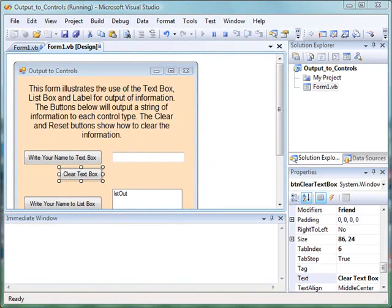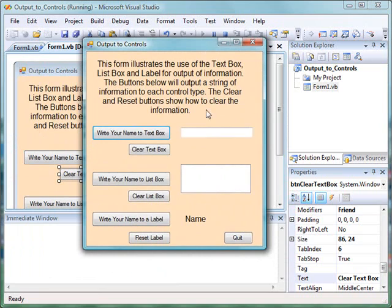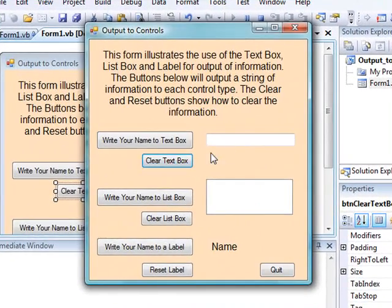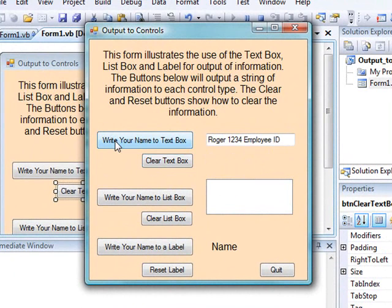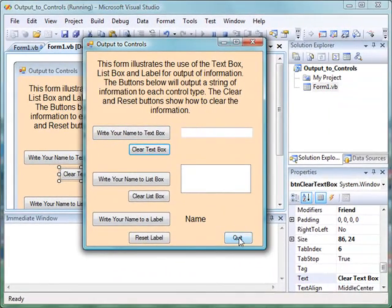Alright, so now we can run the program. And when we click write your name to text box, the information shows up. When we click clear the text box, then it disappears. Write your name. Clear it. Write your name. Clear it. Quit.